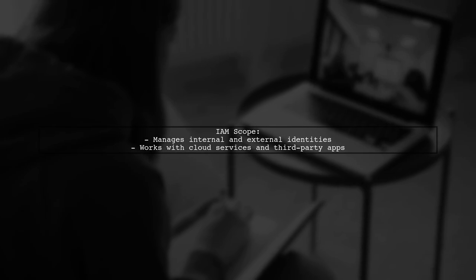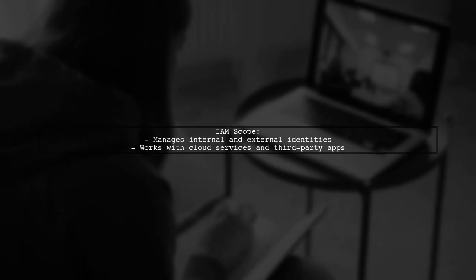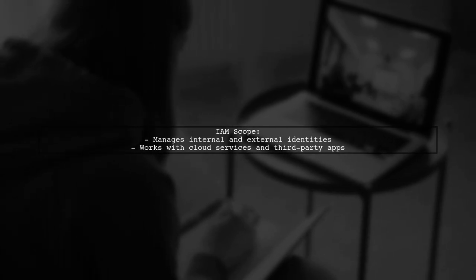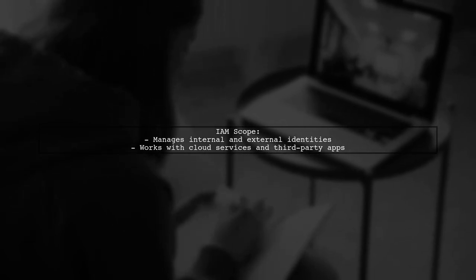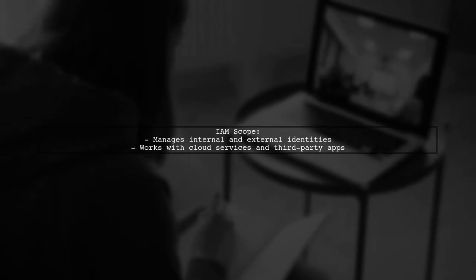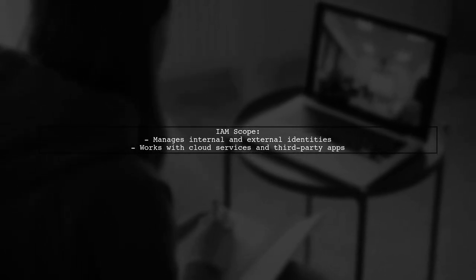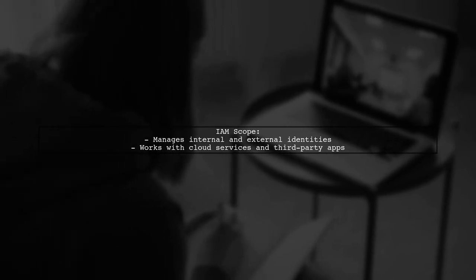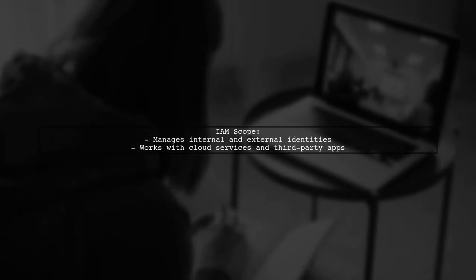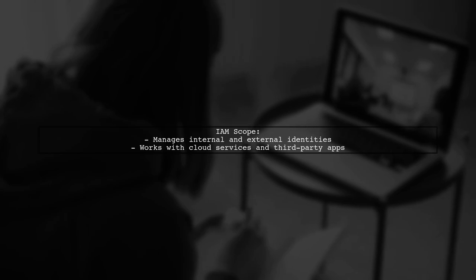It's important to note that IAM is not limited to internal users stored in Active Directory. IAM can manage identities across various platforms, including cloud services and third-party applications.